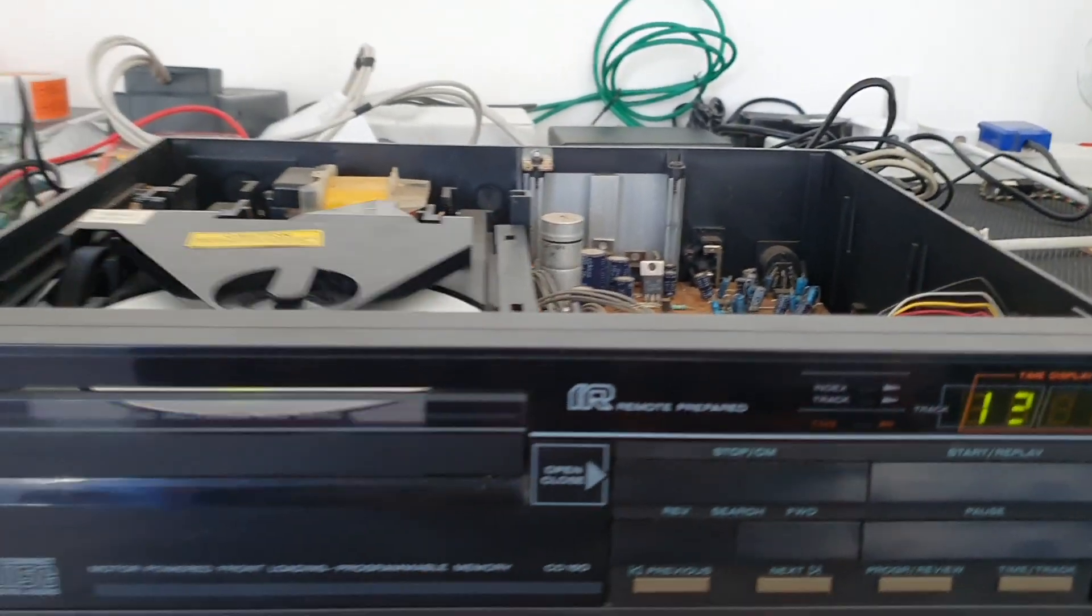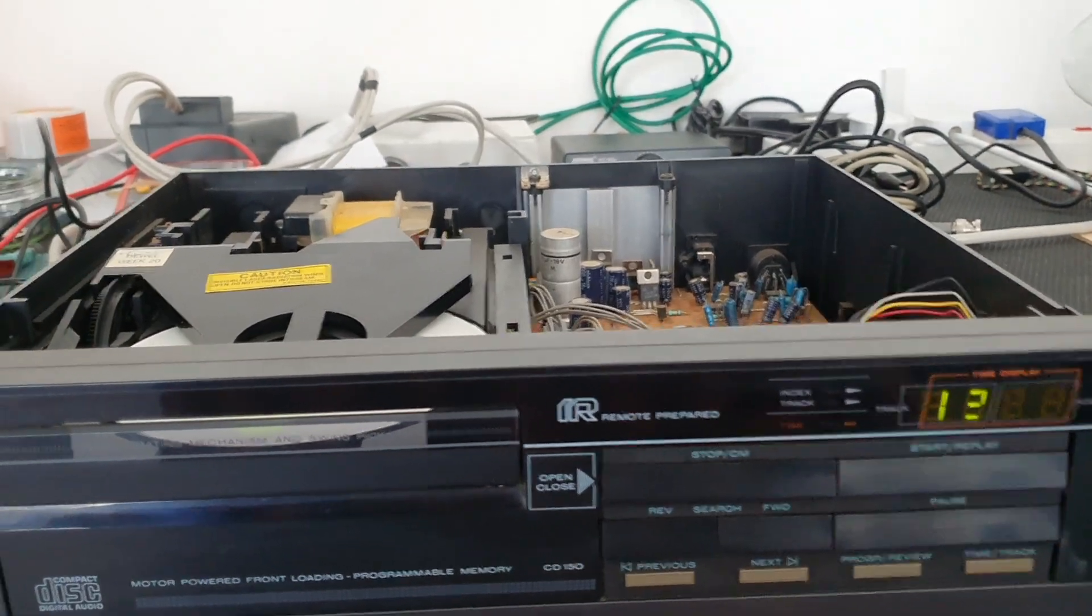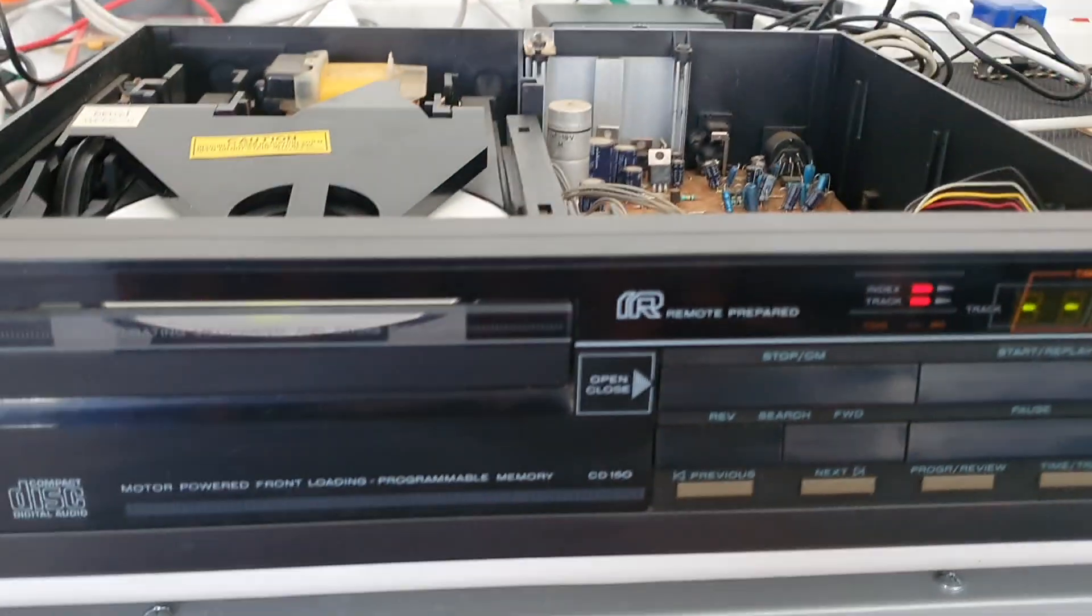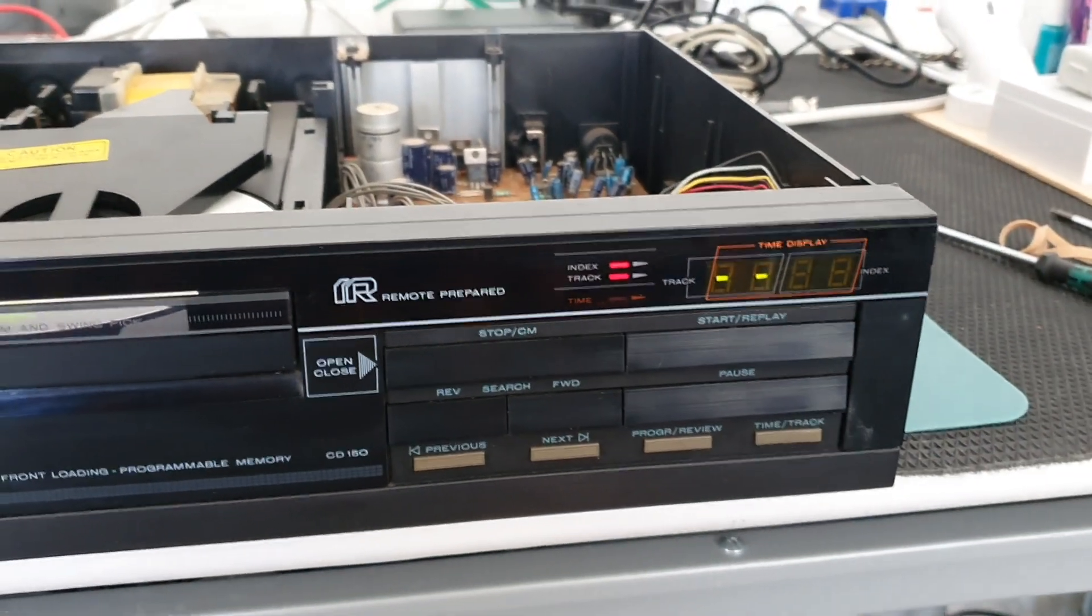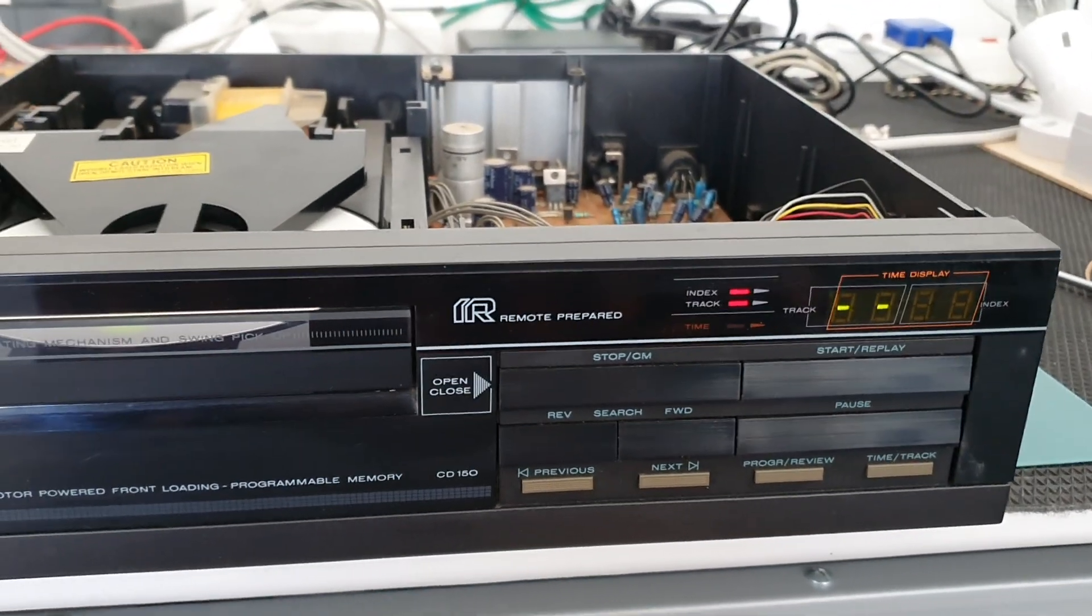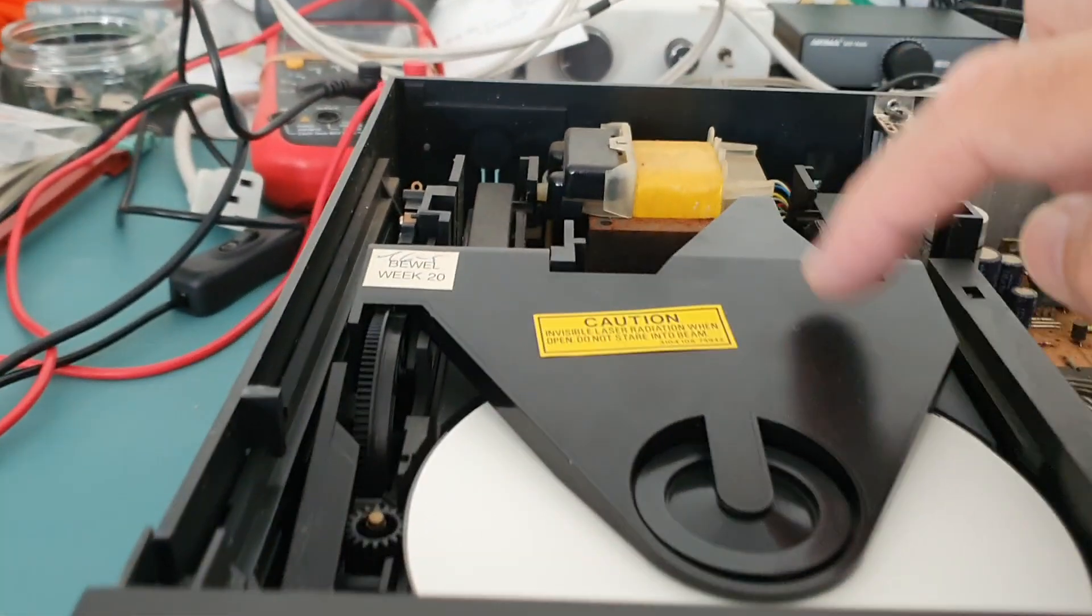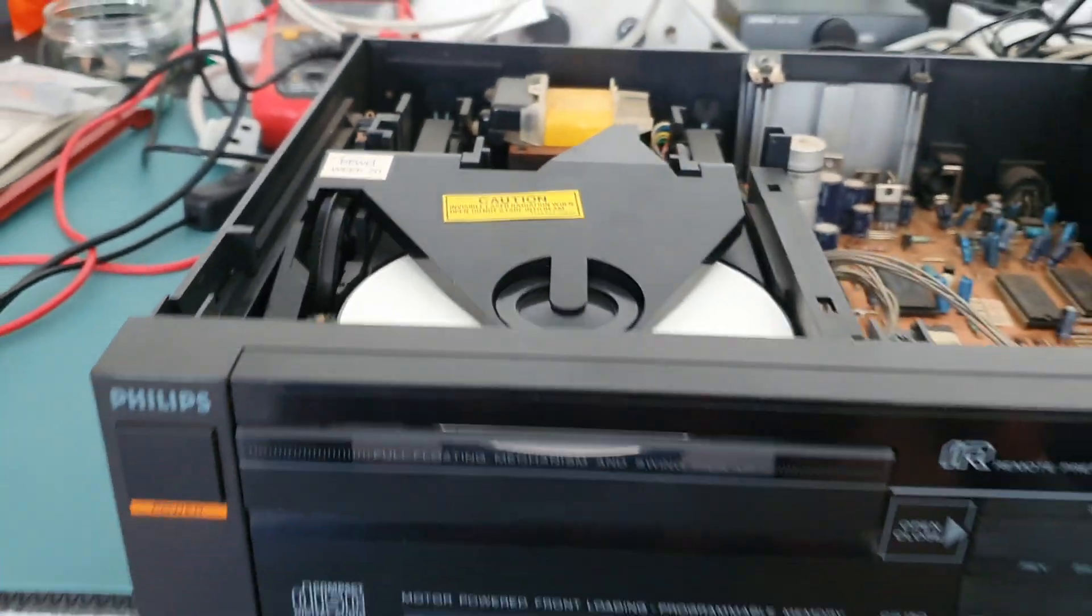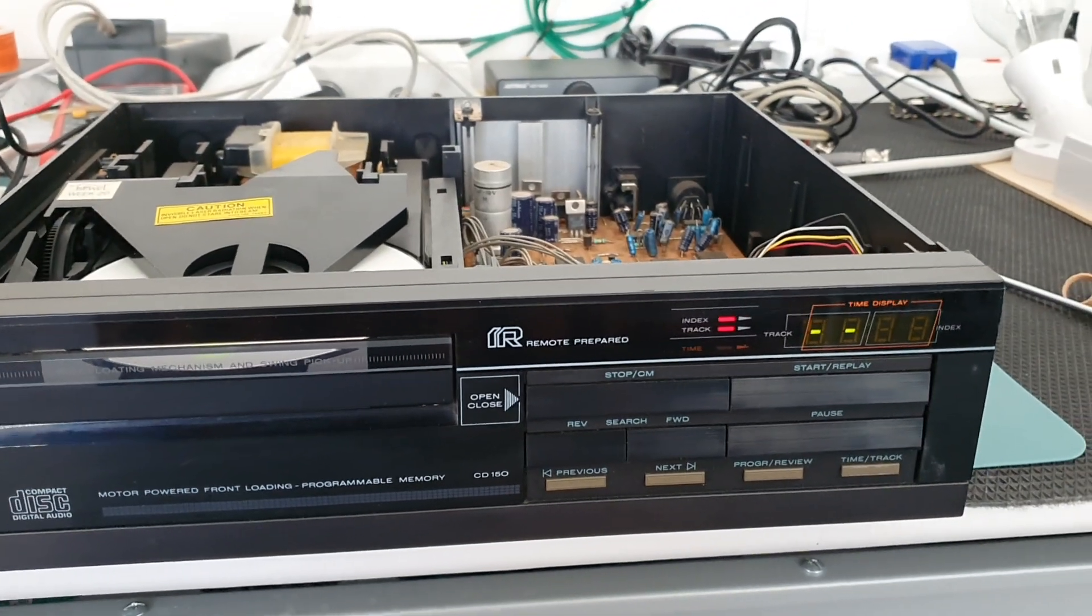So there's some problem there. I need to check now whether there is a laser light showing up. It's quite difficult with this top on here, so I have to remove that and check inside whether there's any laser coming up.